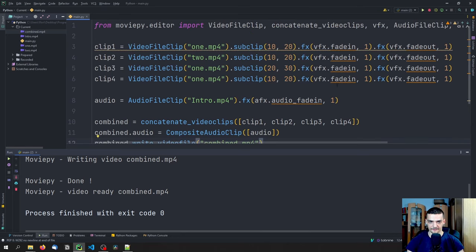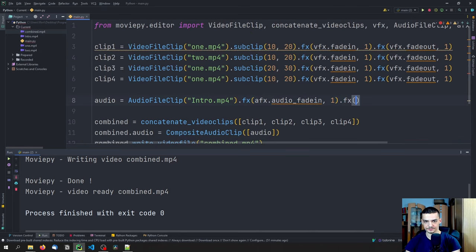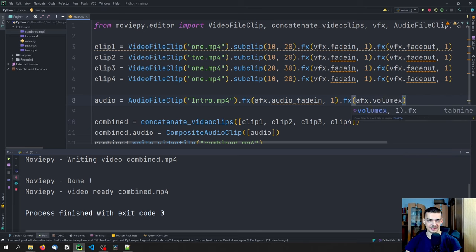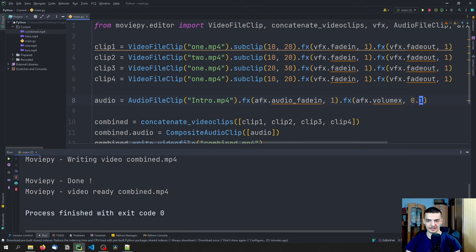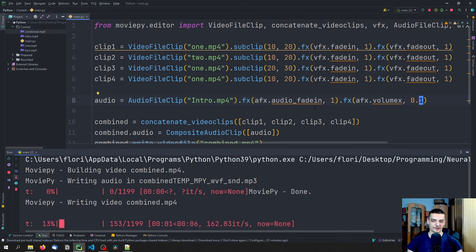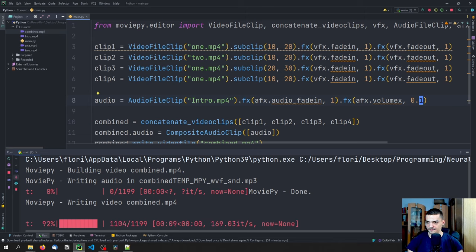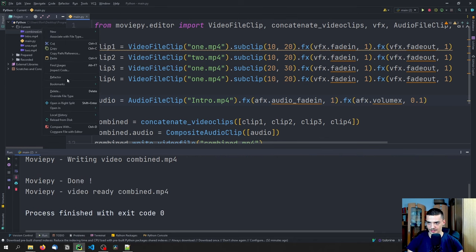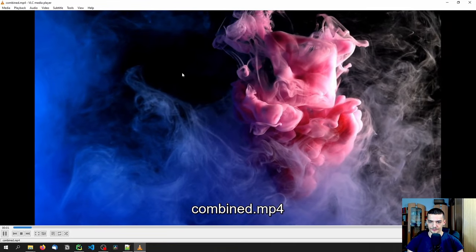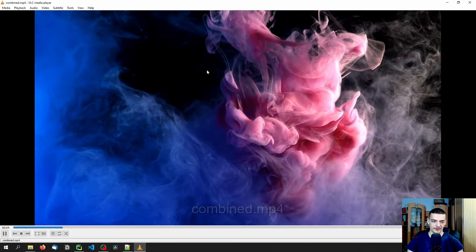We can add a final audio filter — dot FX AFX.volumex(0.1). This basically means we can increase or decrease the volume. If I say 0.1, we're not going to hear very much. The volume is going to be decreased and we can see the effect. There is still audio but it's very, very silent.